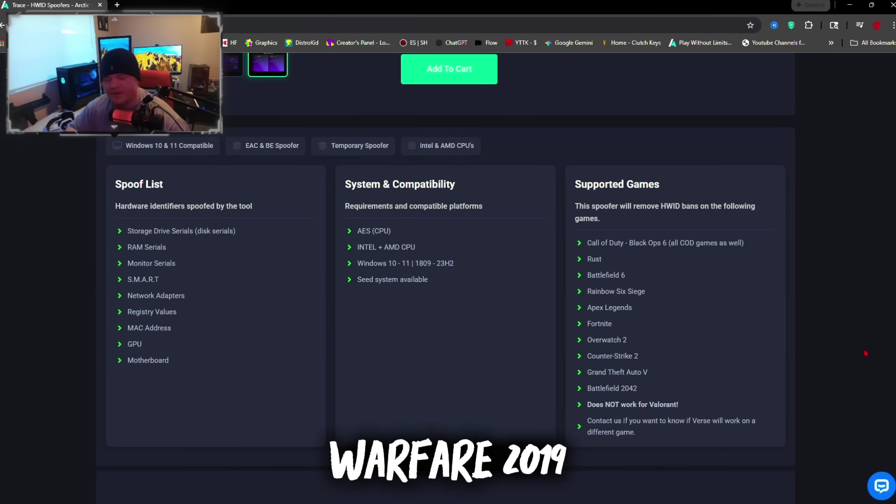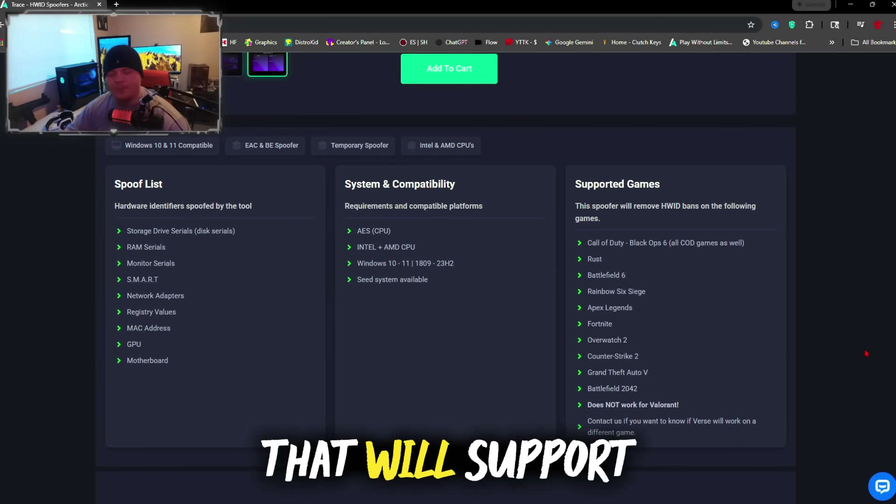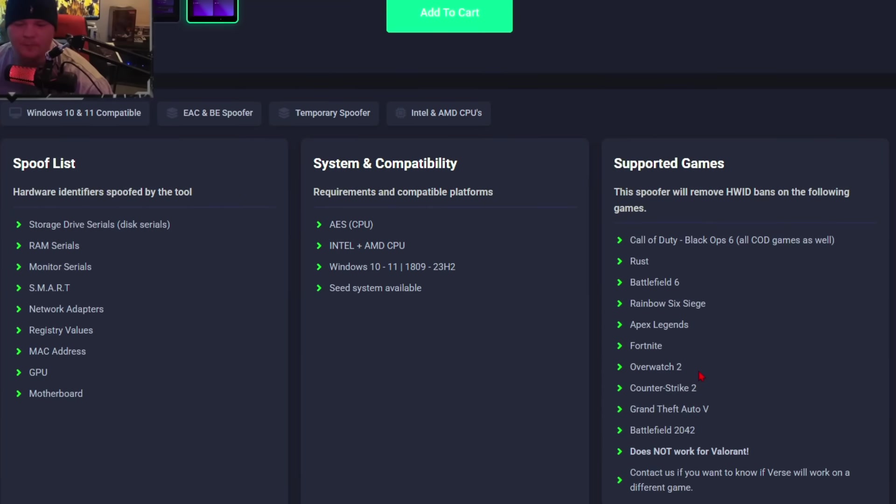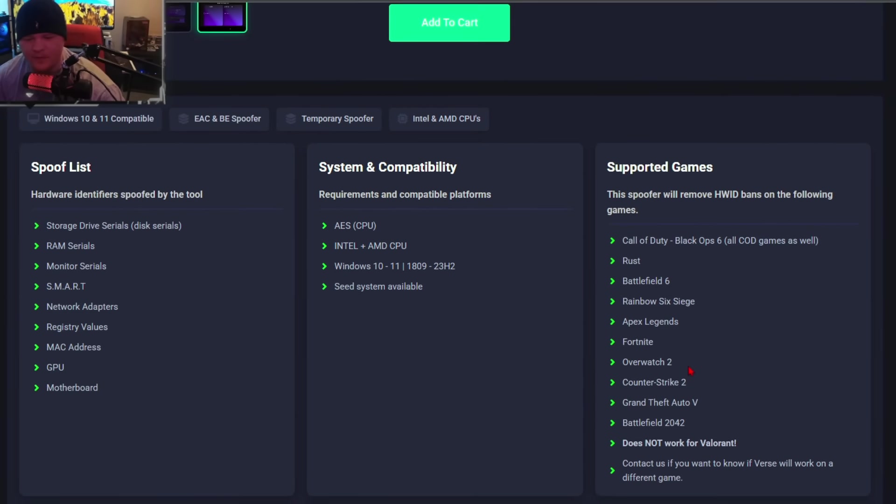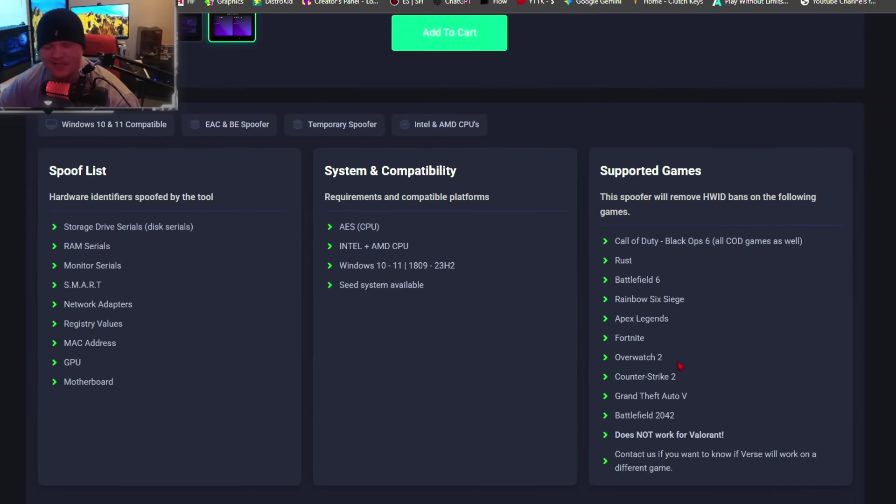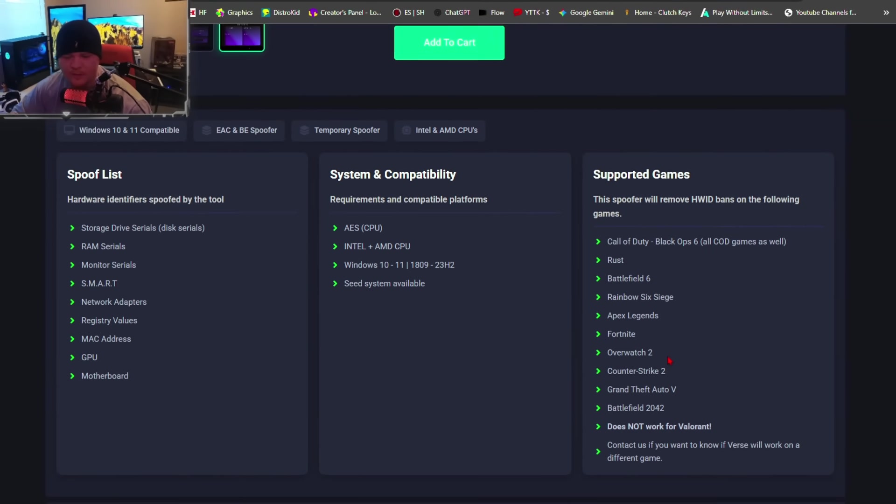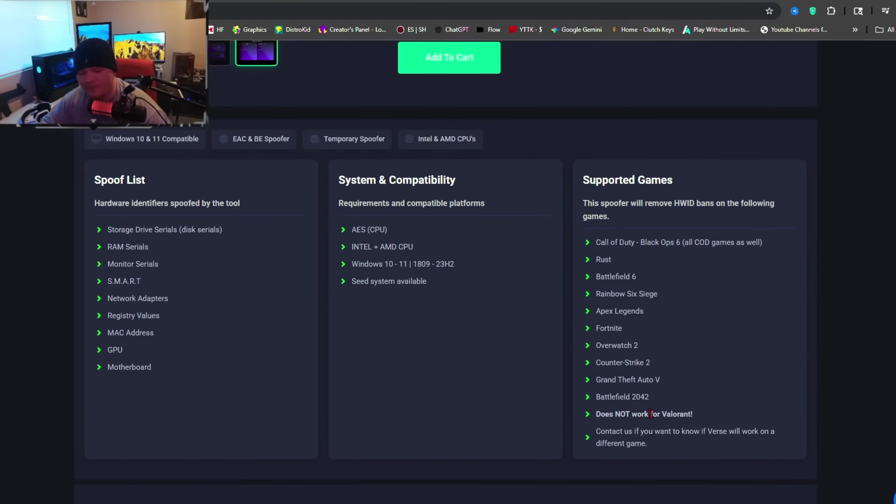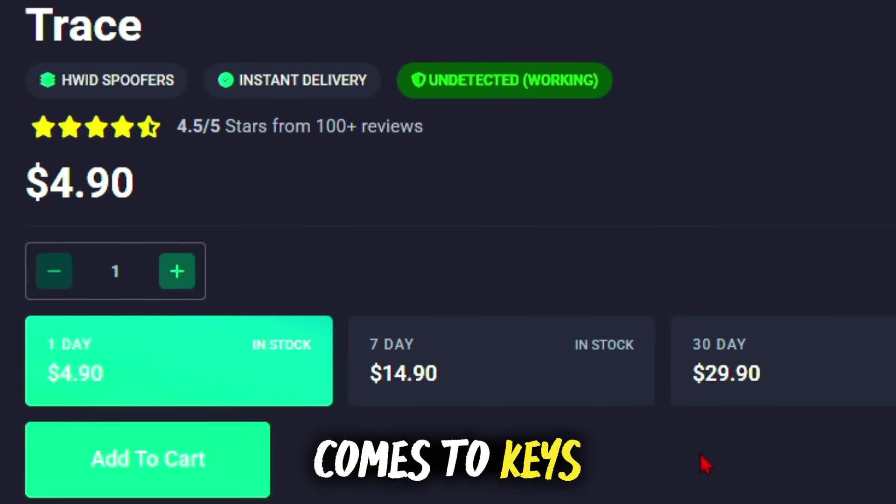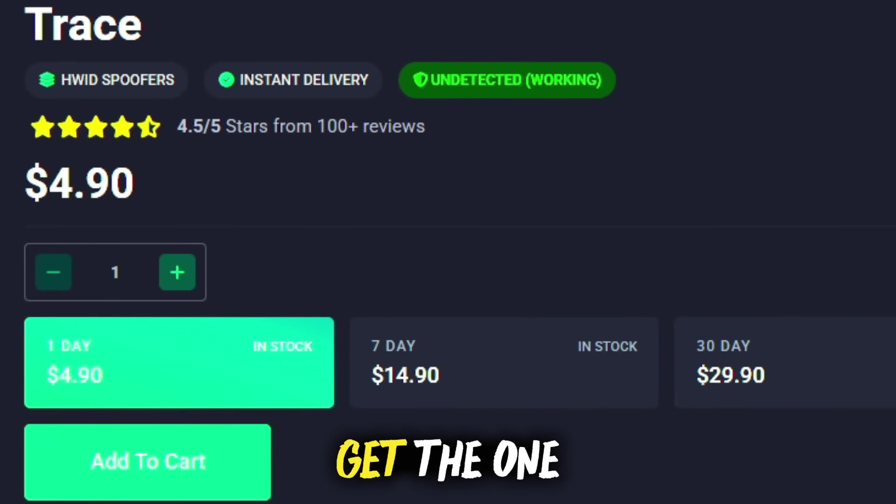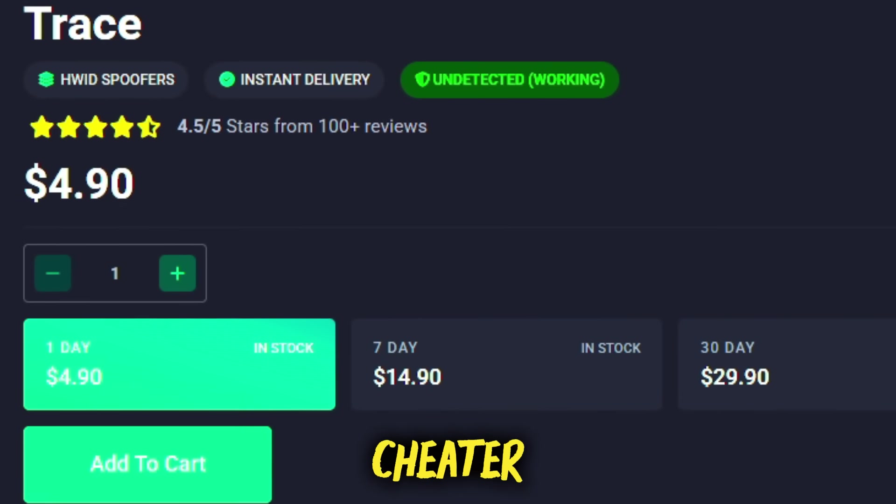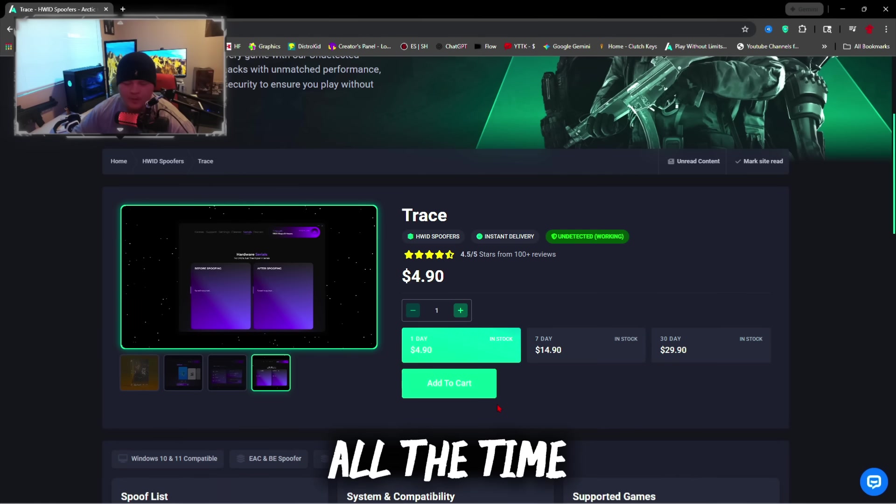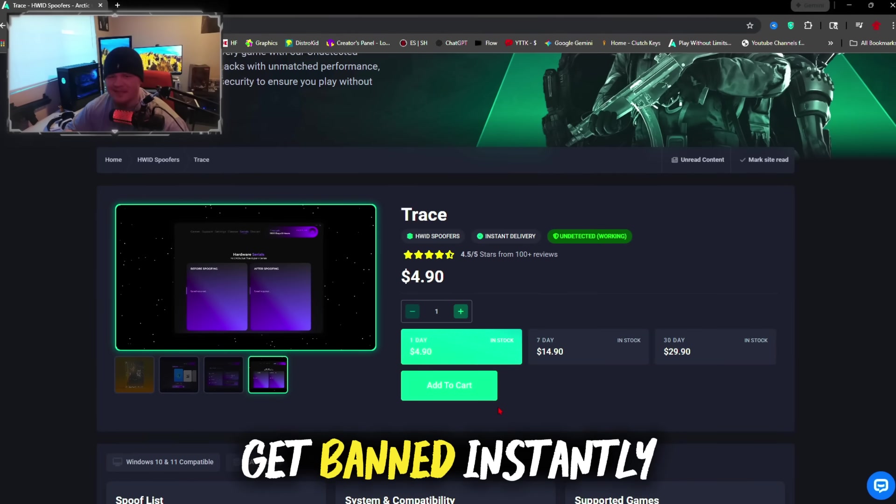Any game that came after that we will support with this spoofer. You could also use this for Rust, Rainbow Six, Apex, Fortnite, Overwatch, Counter-Strike 2 (which doesn't hardware ban but it can help you), GTA 5 and FiveM, and Battlefield 2042 as well as Battlefield 6. When it comes to keys, if you only want to get unbanned once, go ahead and get the one day key. If you are a cheater and you're going to continue to cheat all the time when it comes to Ricochet, you might not get banned instantly if you're cheating.